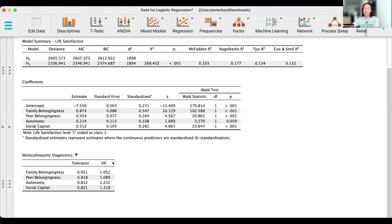Considering that our VIF are relatively small, nothing exceeds 3, it seems that there is no multicollinearity in our data.